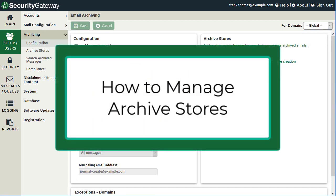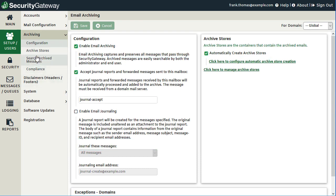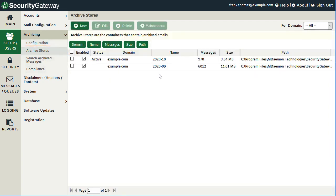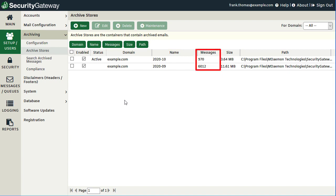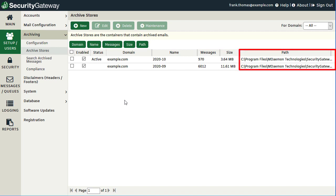To manage archive stores, click the Archive Stores link under the Archiving section in Security Gateway, which presents a list of all current archive stores. The Enabled column determines whether you can search that archive using search queries. The Status column shows whether messages are currently being archived to that store. Additional columns show the associated domain, archive store name, number of messages stored, size of the archive store, and the path where it is located.